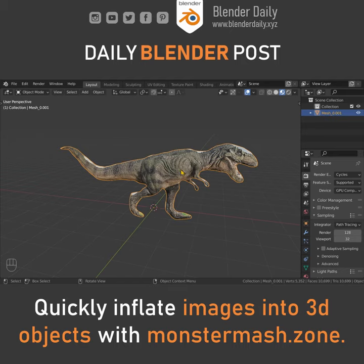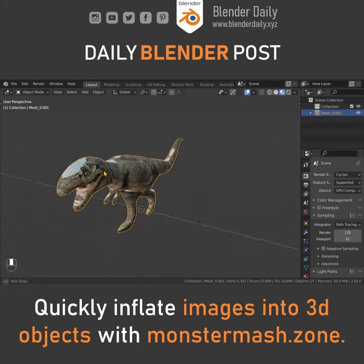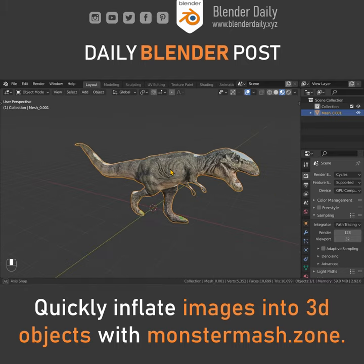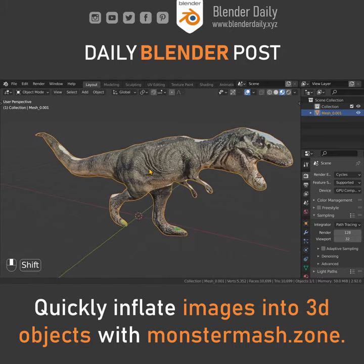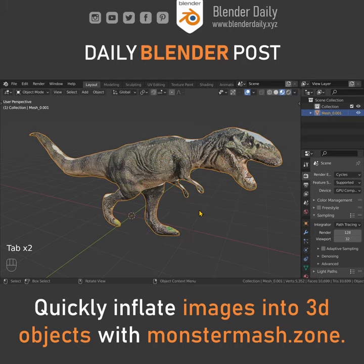The results are far from perfect, but you might get some interesting background elements from it.